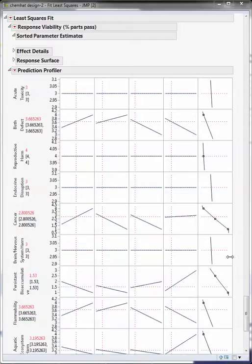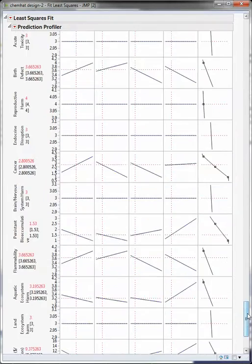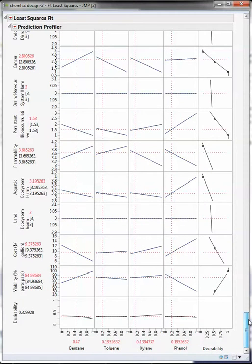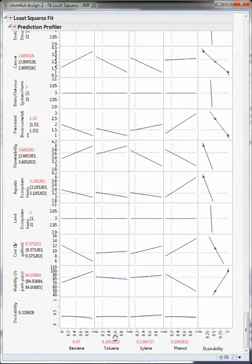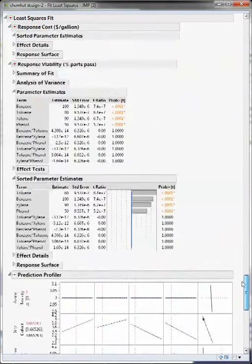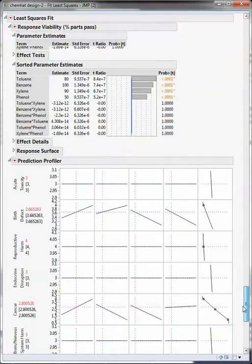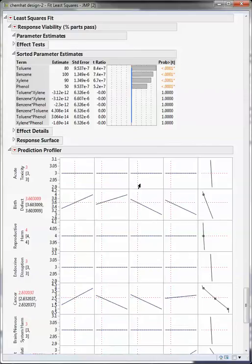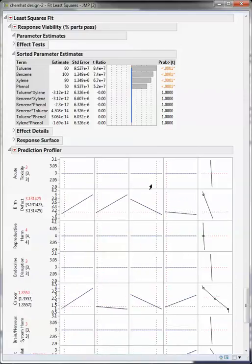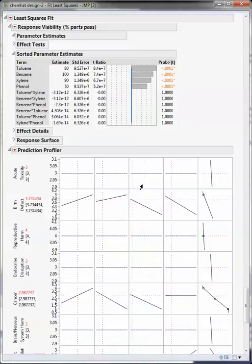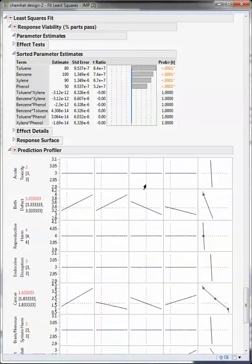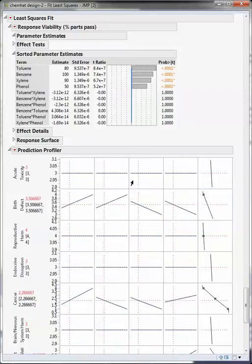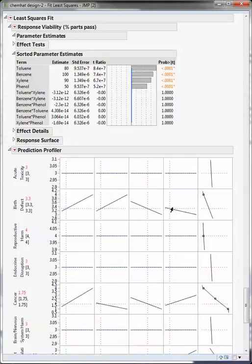and land ecosystem harm are flat with respect to which of the solvents or mixtures of solvents that we use. This means that no matter what we do with respect to the amount of each substance, this blue line doesn't go up or down. Other ones do. Watch here.